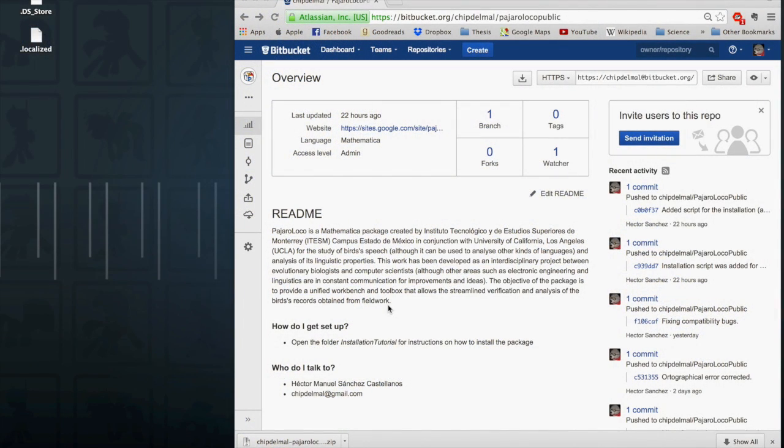Hello, this is Hector, one of the developers of Pajara Loco, and I'm gonna show you how to install the package manually on macOS.